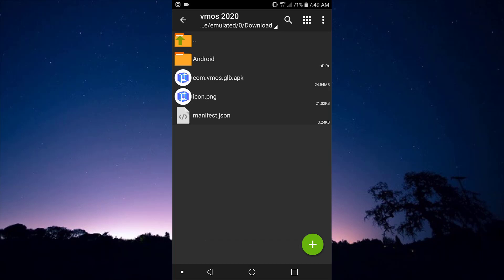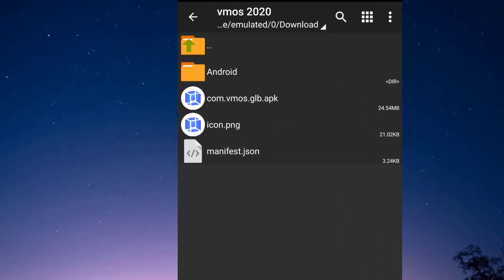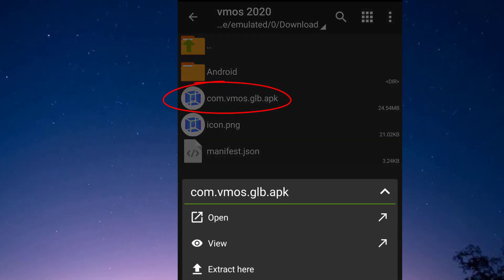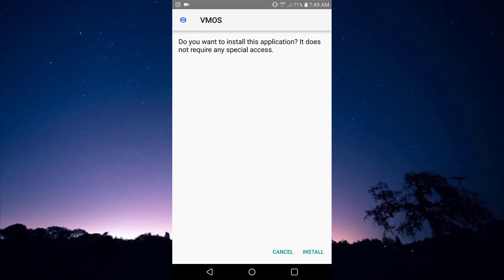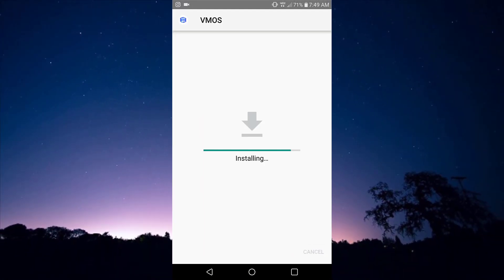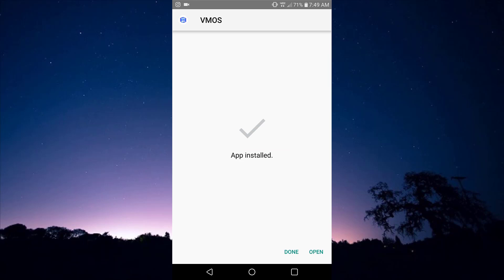Once this is done, you can see we have four options: we have android, com.vmos.jlb, icon.png, and manifest.json. You're going to go for the second file, which is com.vmos.jlb, to install it. Click on it and open to install. The installation speed will actually depend on the performance of your Android device, so just be patient. Once installation is done, click Done — please don't open it yet.